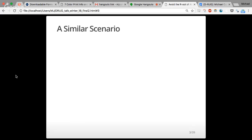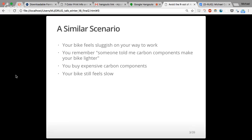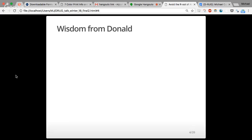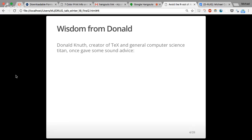There's an equivalent scenario: your bike feels really sluggish on the way to work. You remember someone told you carbon components make your bike lighter and faster. So you spend a lot of money buying expensive carbon components, and your bike still feels slow — because it turns out your brake pads have been rubbing on your wheels the whole time. Some wisdom from Donald Knuth: premature optimization is the root of all evil, or at least most of it in programming.